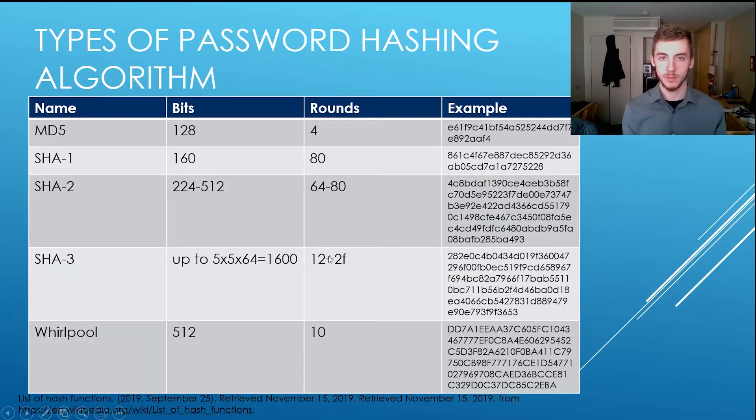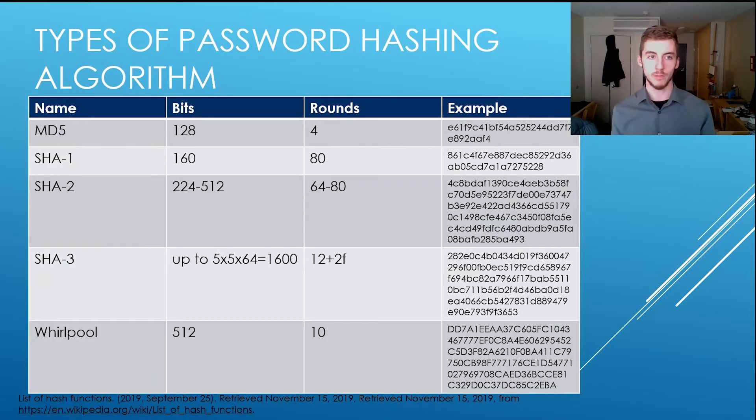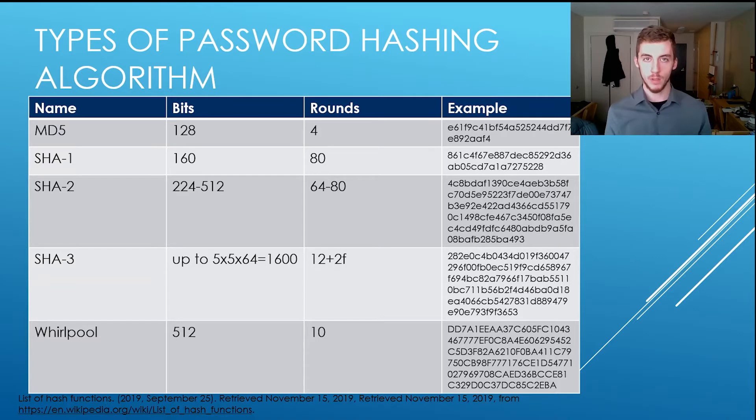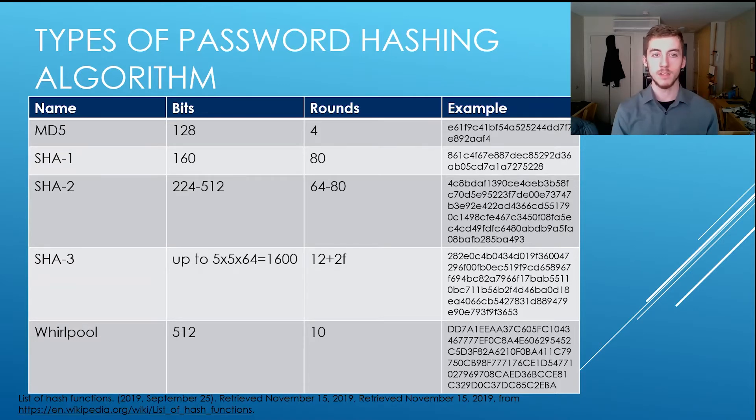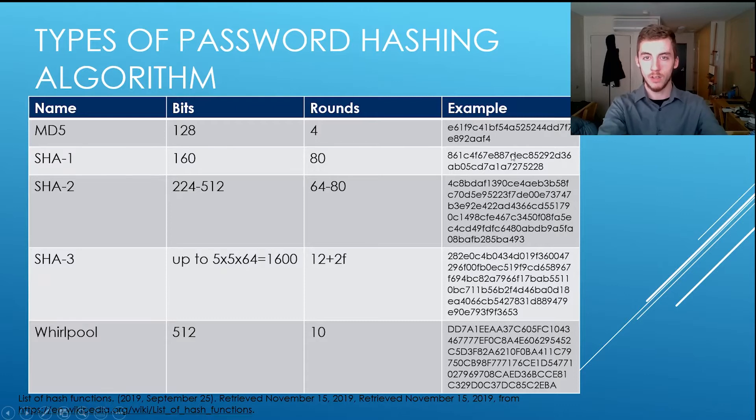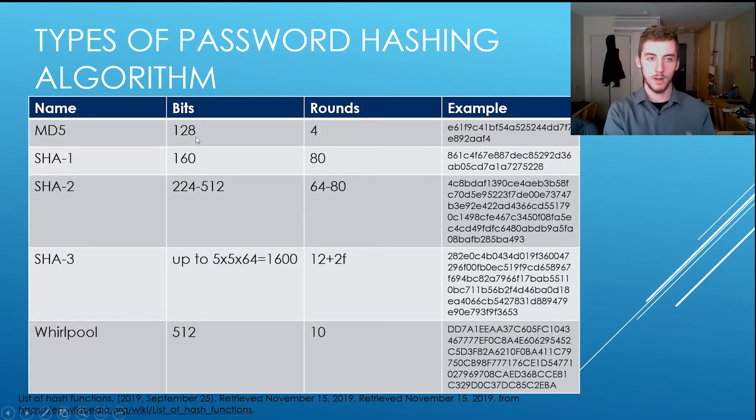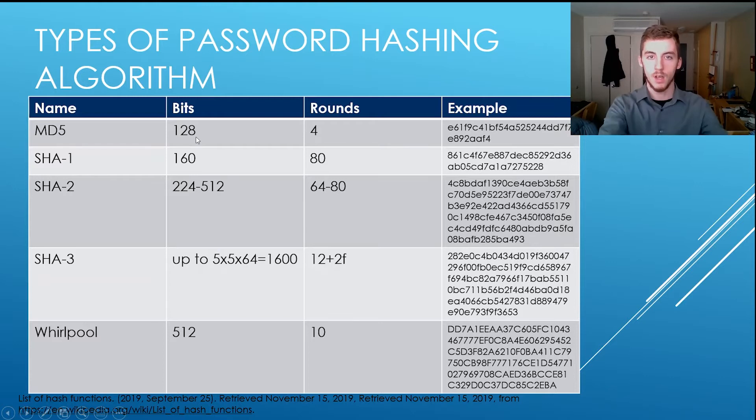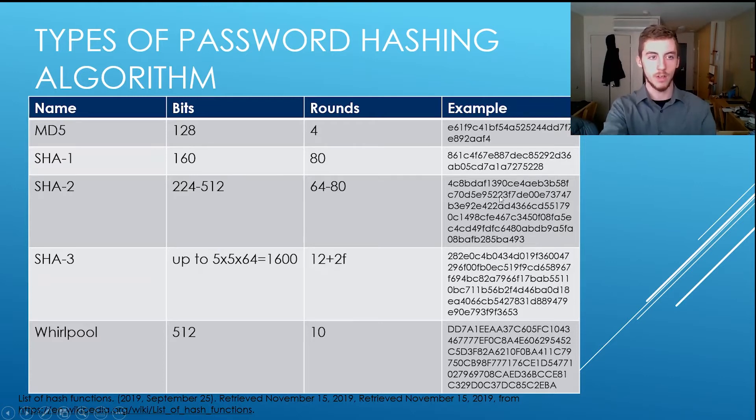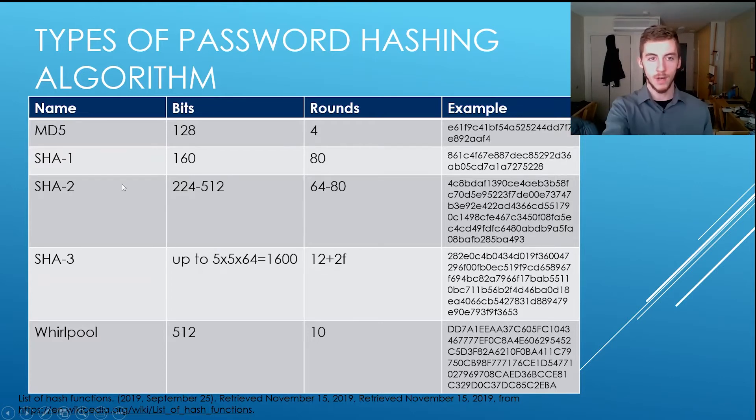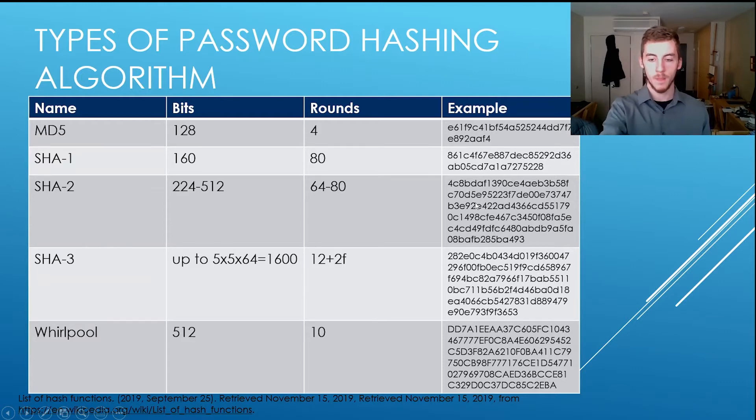Alright, so types of password hashing algorithms, so you have MD5, which is completely broken, don't use it, it's cracked, it's 128 bits, as shown here, this is the smallest example. Then you have SHA-1, 160 bits, which is a little bit longer, then you got SHA-2, this is the 512 bit example, and these are 512s also.